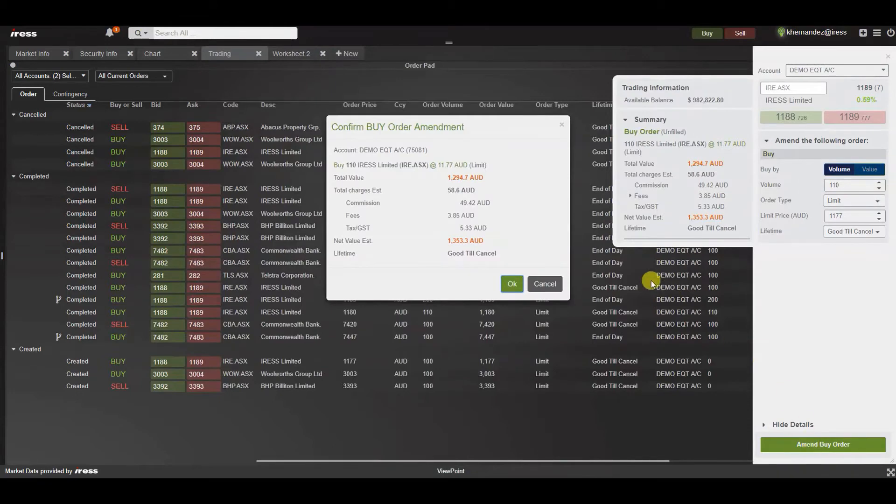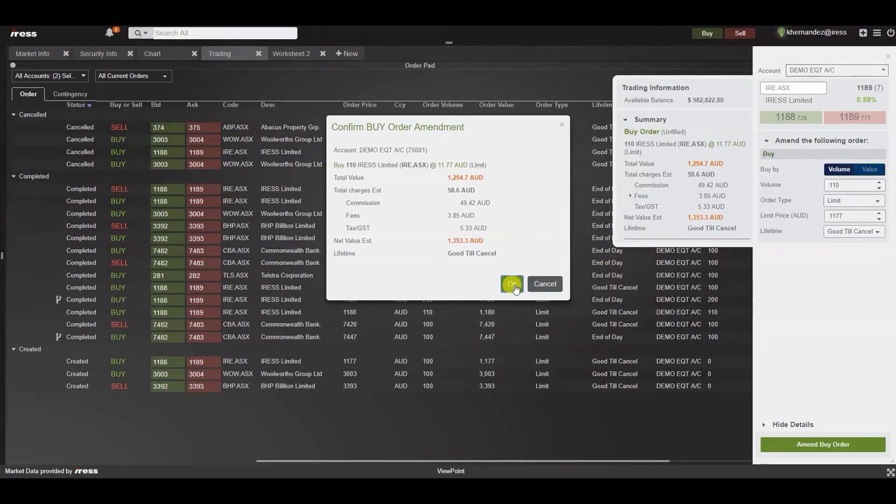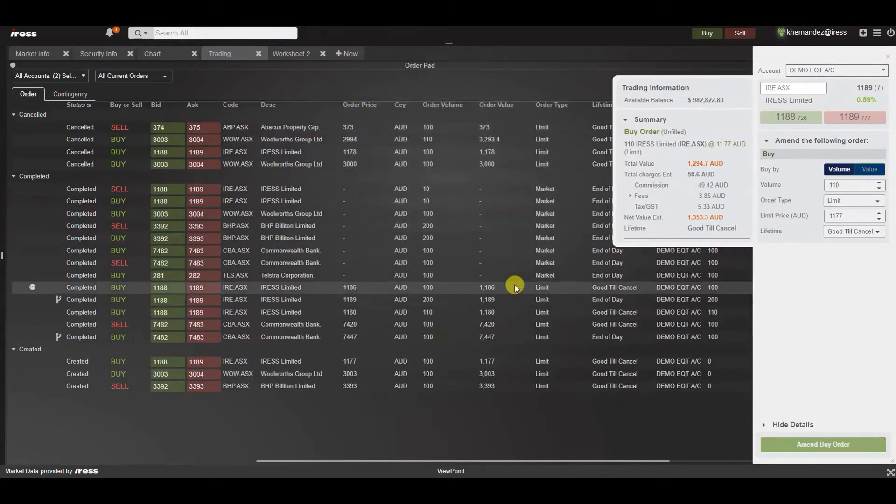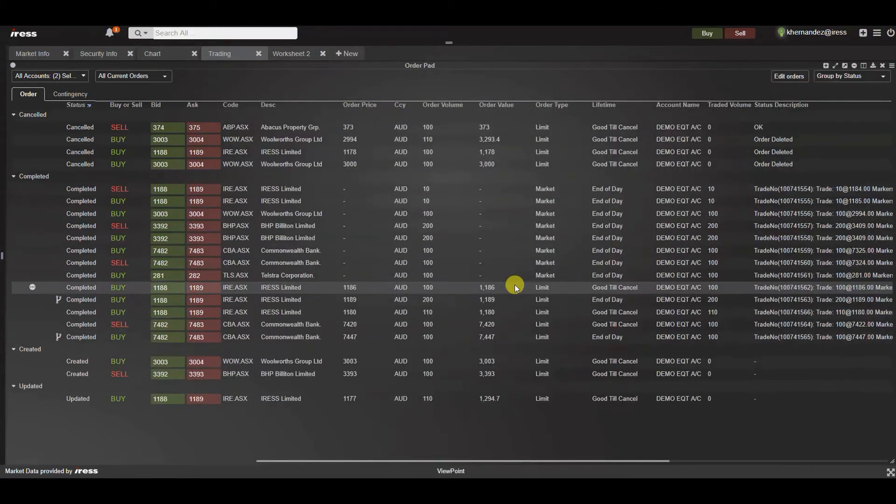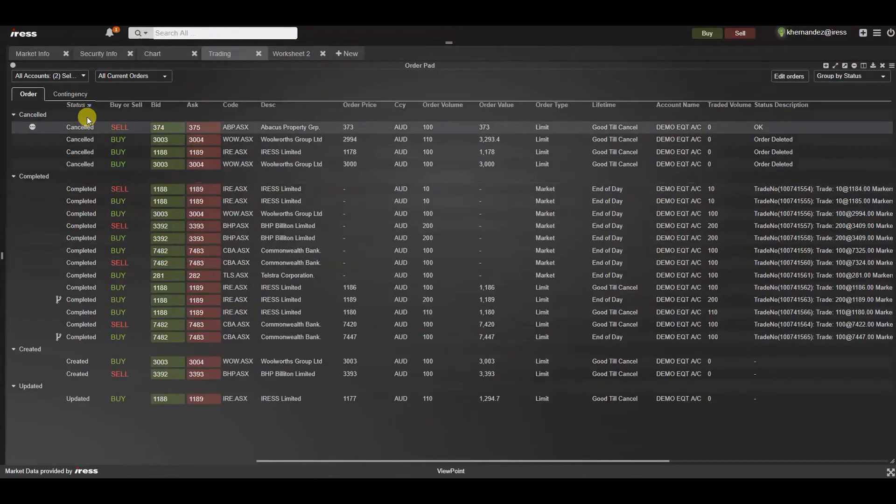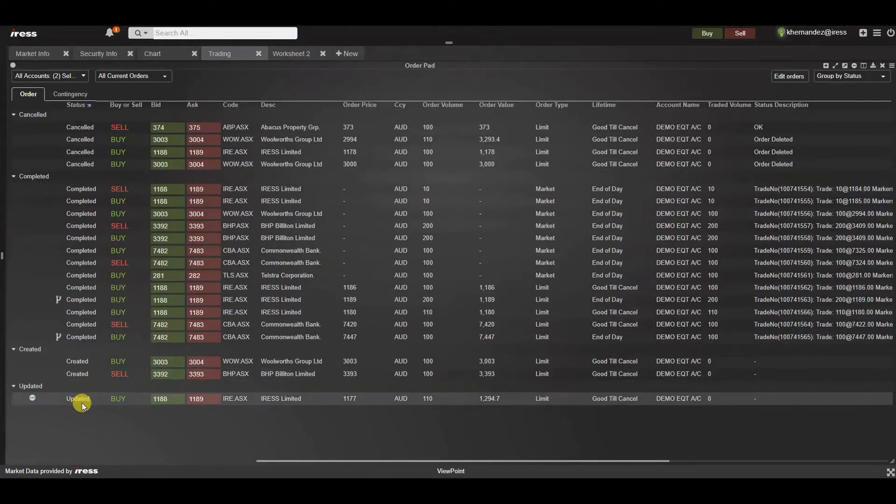A confirmation will appear for your eye to scan over and validate. Once it's all good to go press ok. As you can see the relevant status in the order pad has been updated with the order volume that I changed earlier.